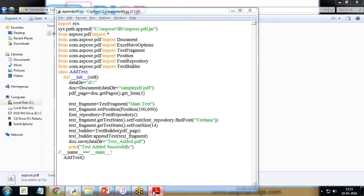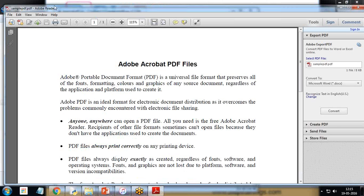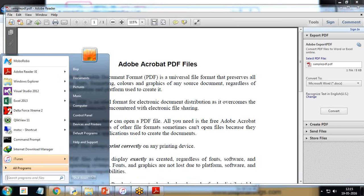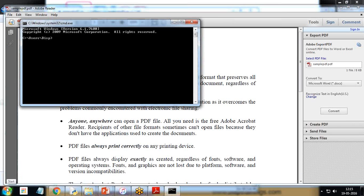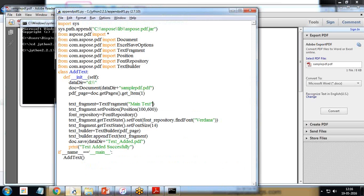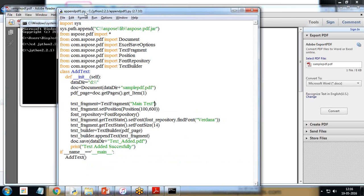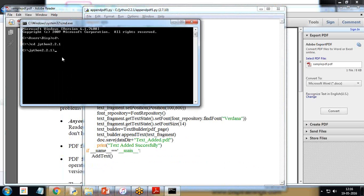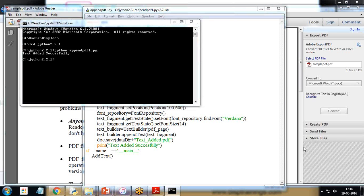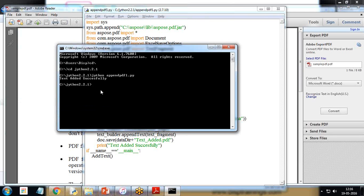Change the directory to cd Jython 2.2.1, and then I execute that file. The file name is append_pdf_one.py, so to run it I use Jython command, jython append_pdf_one.py and enter. So you can see the file has been executed successfully, the text must be appended and I got a final message text added successfully.